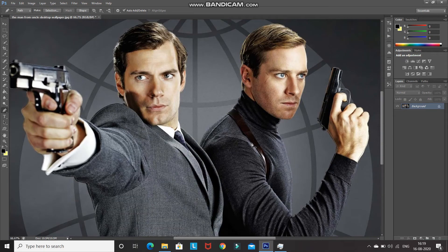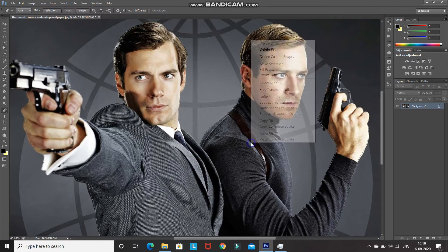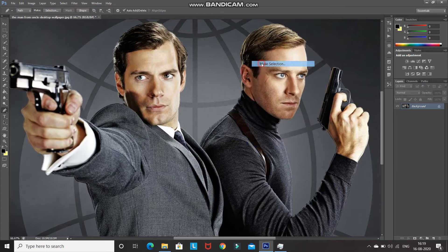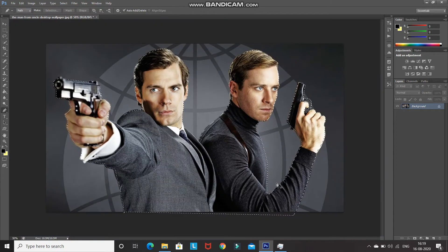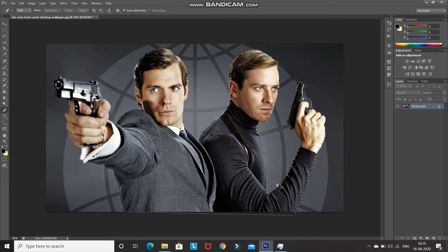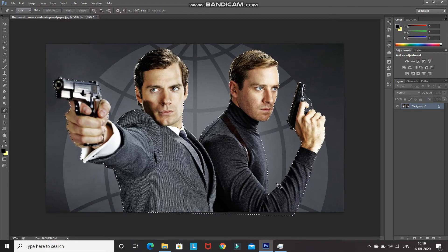Once your path is ready, right-click inside the path and then select the option Make Selection. Set the feather radius as 0 and then click OK. After that, press Ctrl+J which will create a duplicate of the image inside the selection into a new layer.